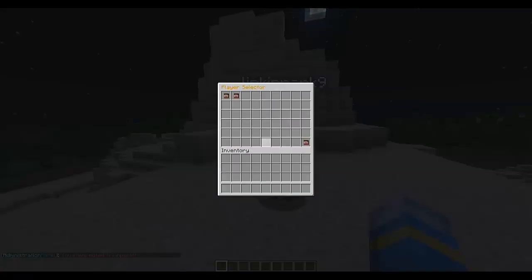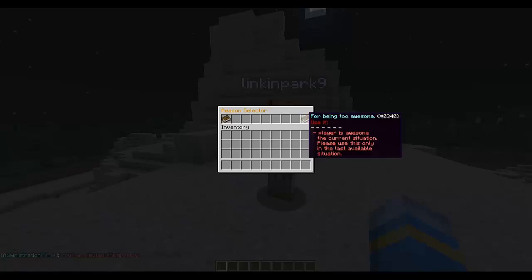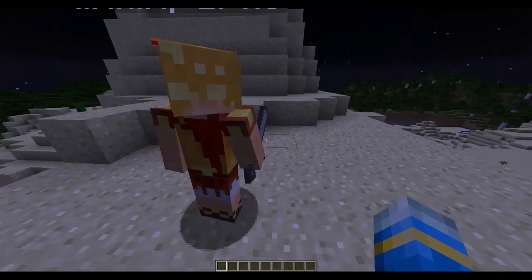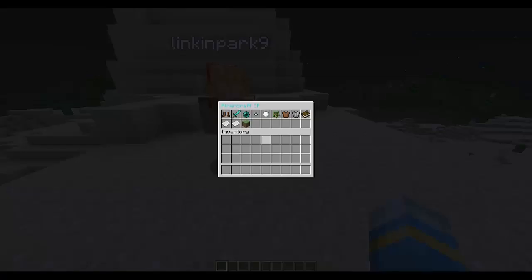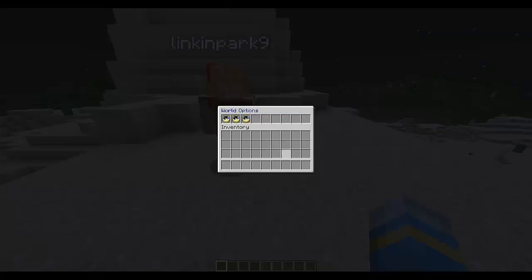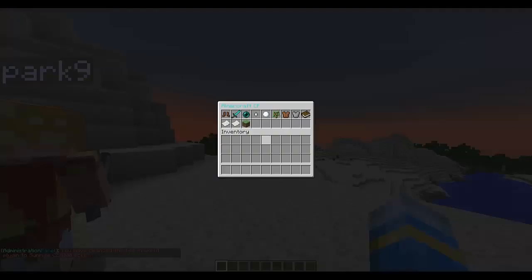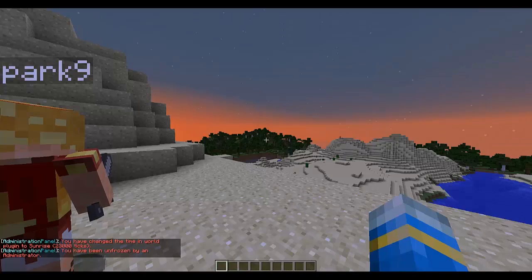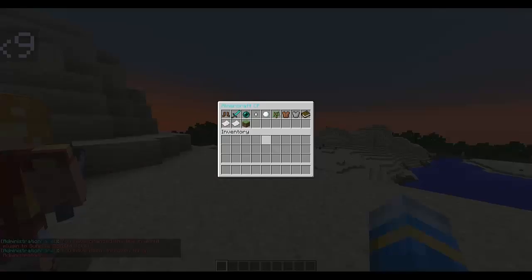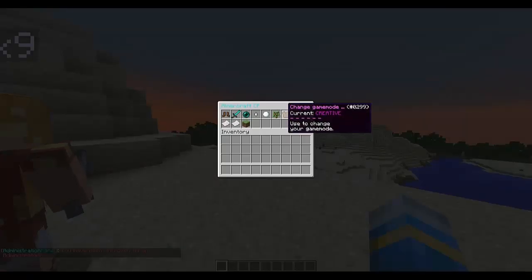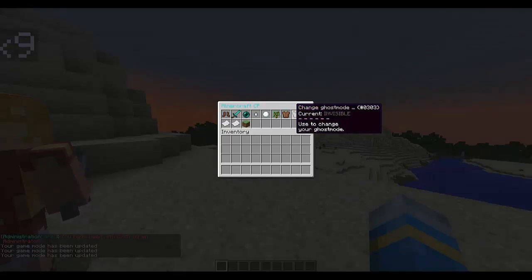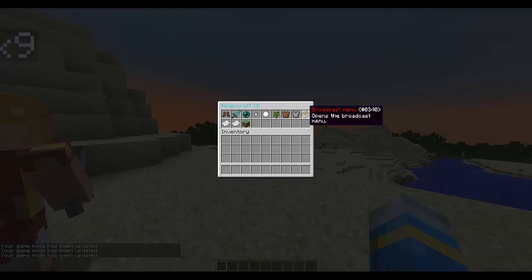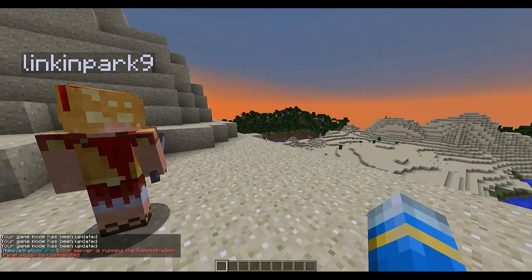Let's look at freezing a player — freeze myself for the reason of 'being too awesome.' I'm frozen, so it doesn't work on me, which is good — it protects your ops. World options: you can set the time to day — it worked. You could set custom text for that as well. Unfreeze myself.